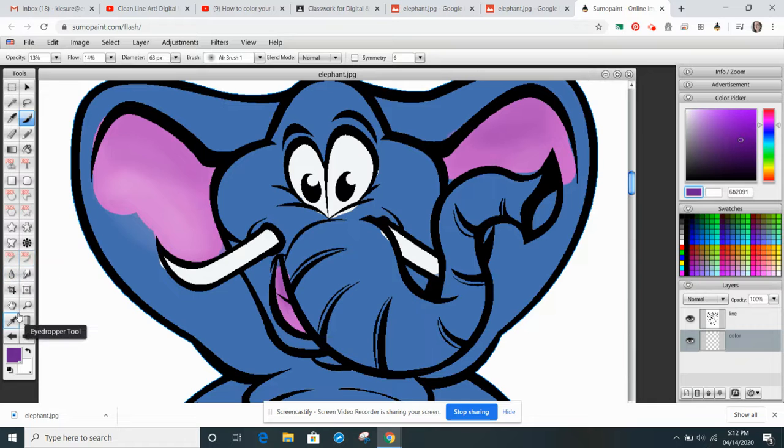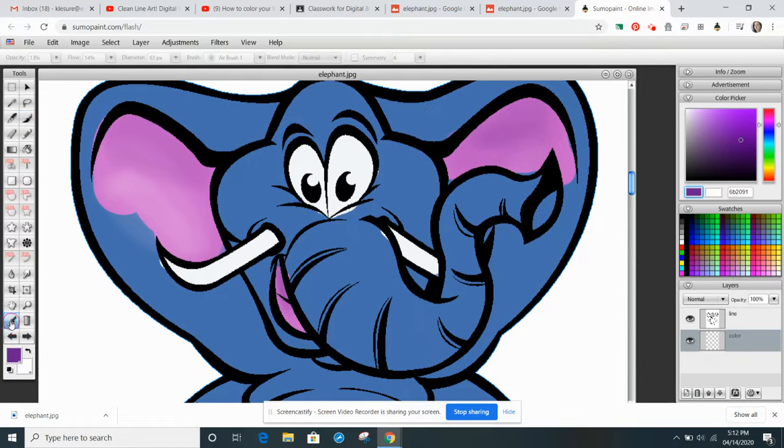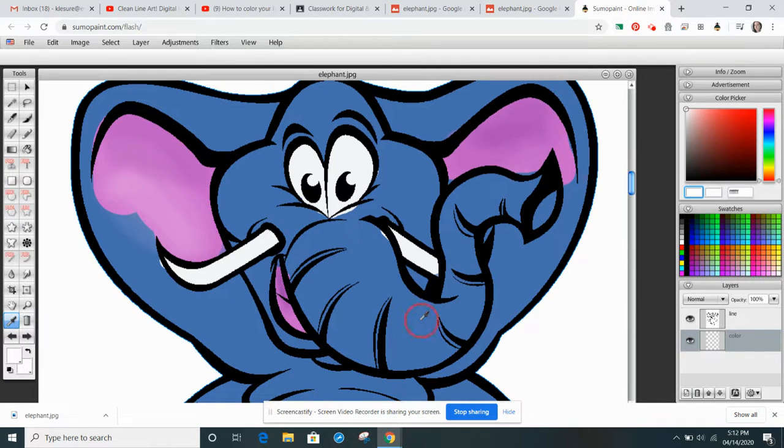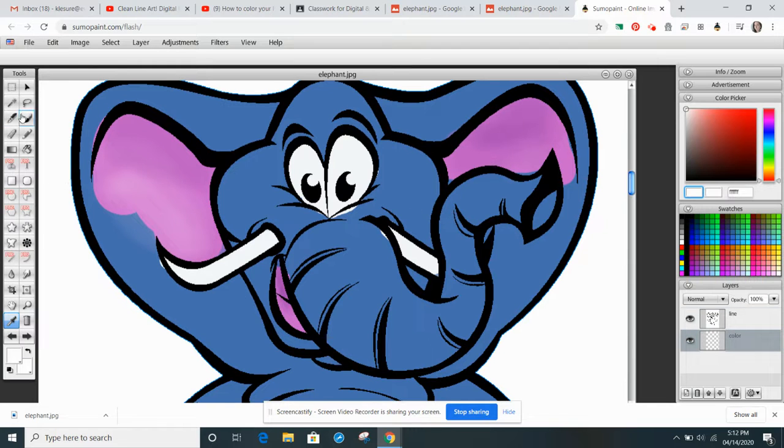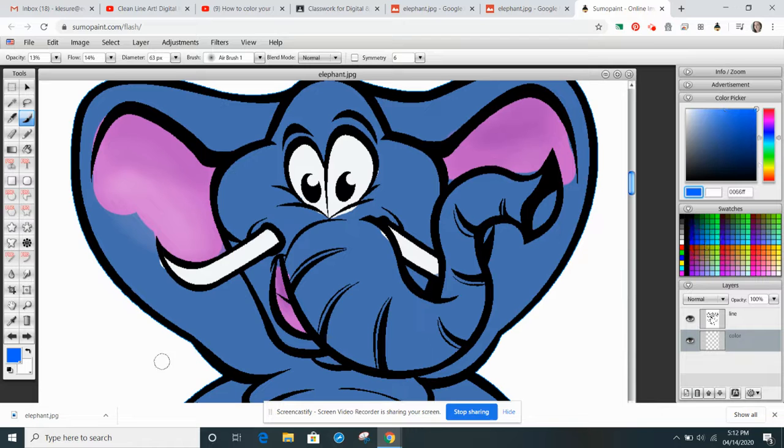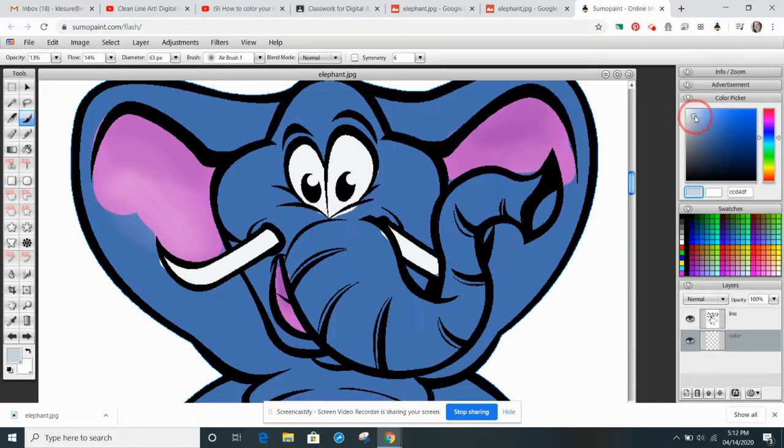I can grab the blue by grabbing the eyedropper on the tools. Or it's not looking like it's giving me that. Or I will just grab a little bit of a lighter color.